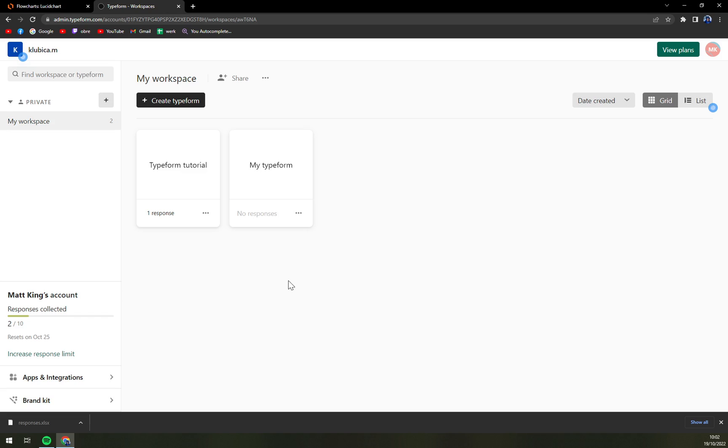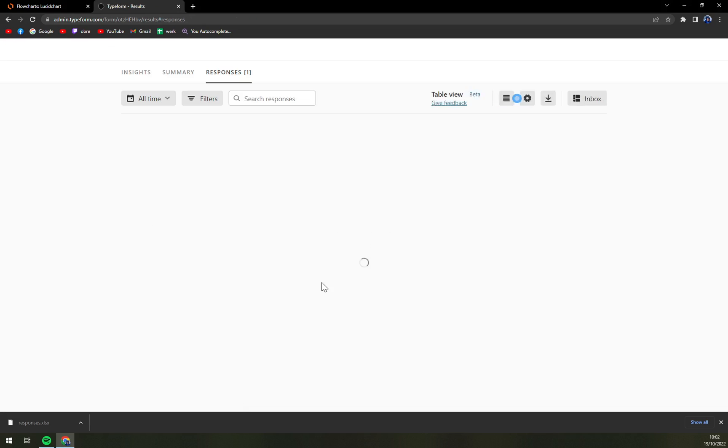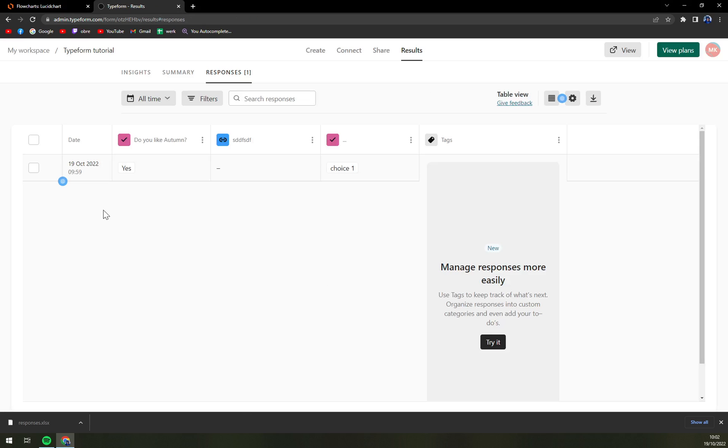In my case it's pretty easy since I have only one available at the moment, so I'm going to go with the Typeform tutorial, the first one as you can see, and the one response we have over here.